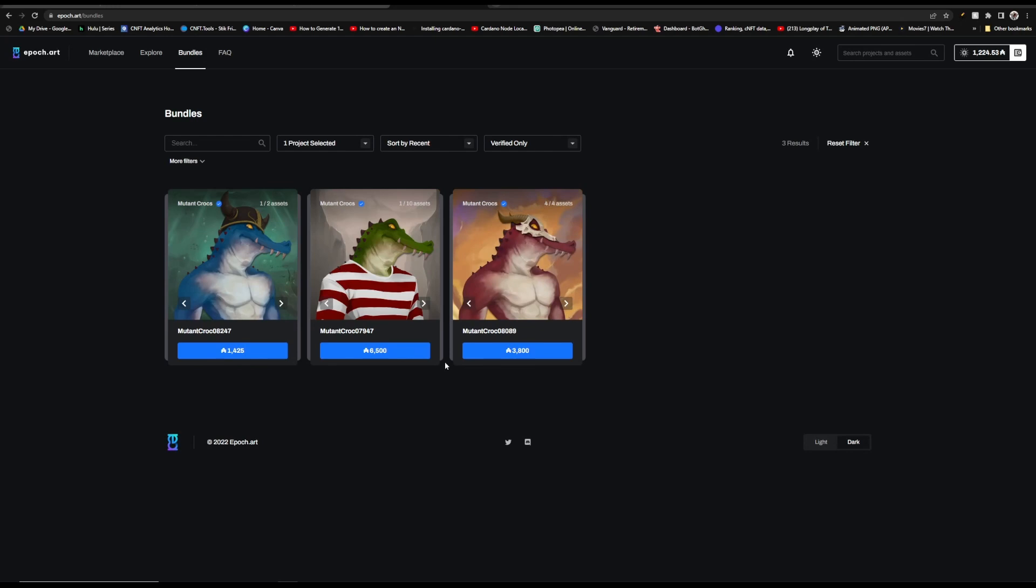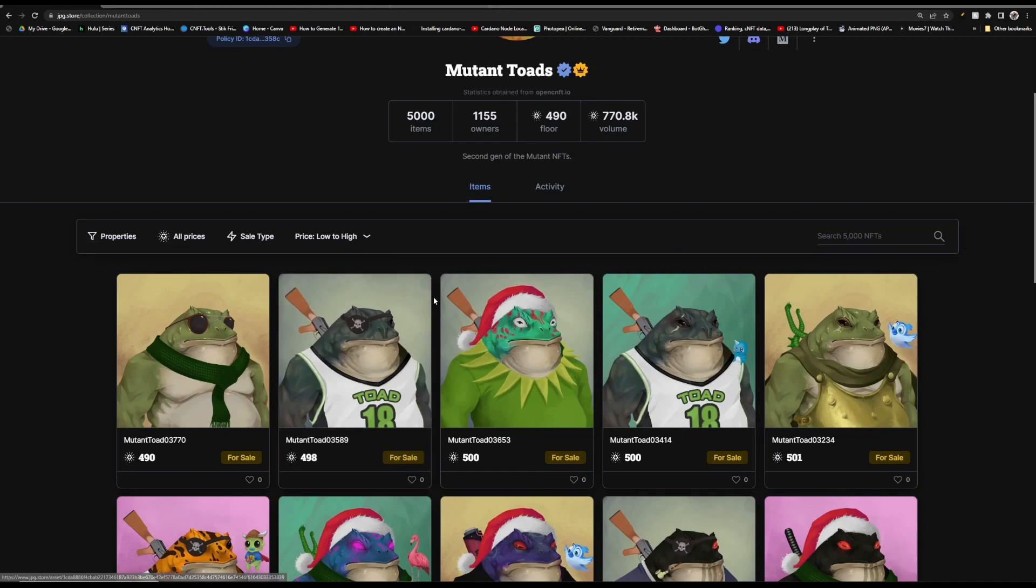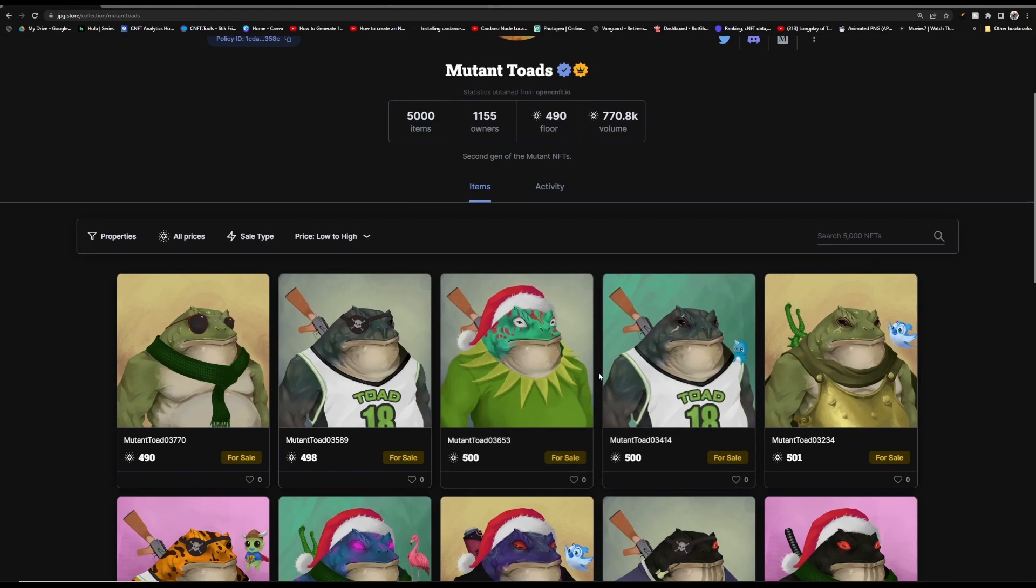You can also search by project, so let's go look at Mutant Crocs. You can see that there's three bundles here, one for two assets, one for ten and one for four. So you can scroll through these, see if you like them, see if you think this is a decent price and you can buy them all at once. Next up are these Mutant Toads and this was their second collection.